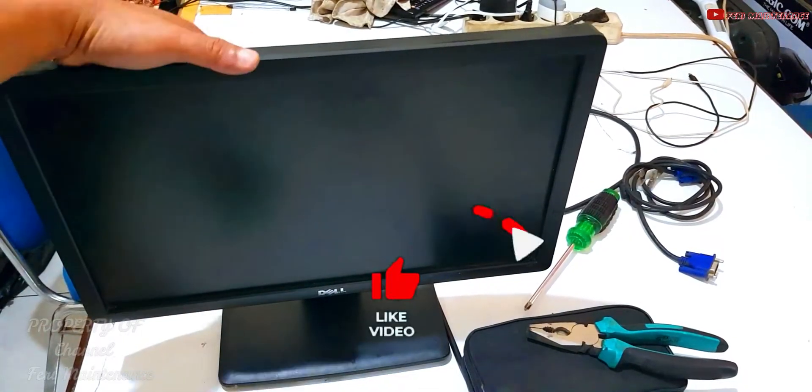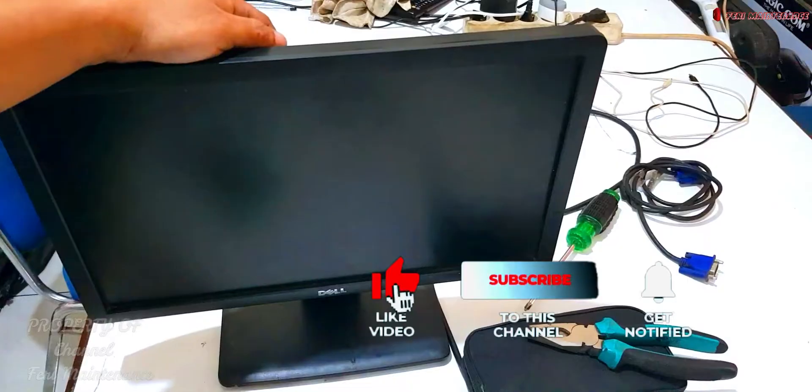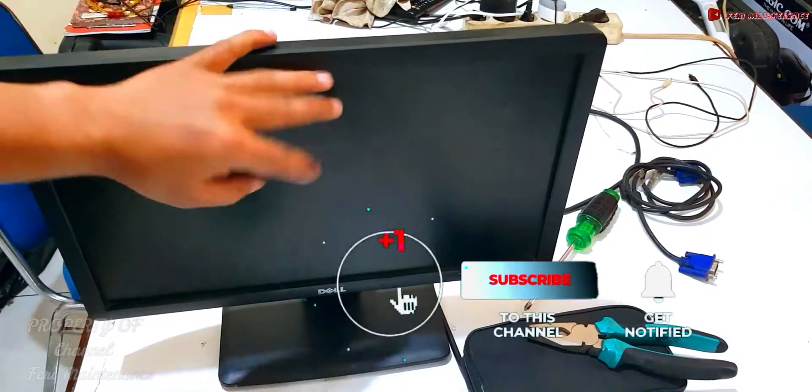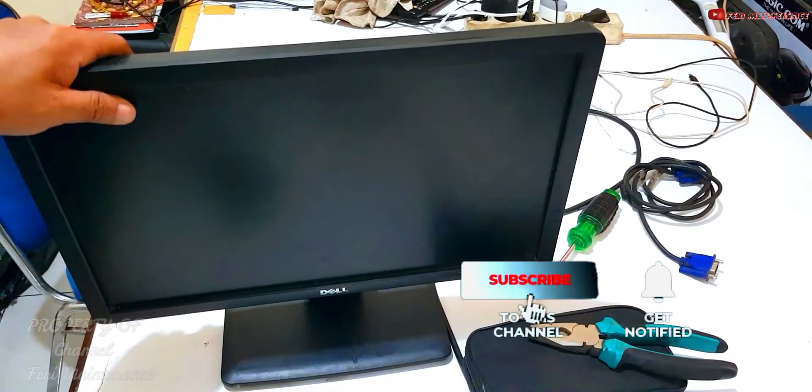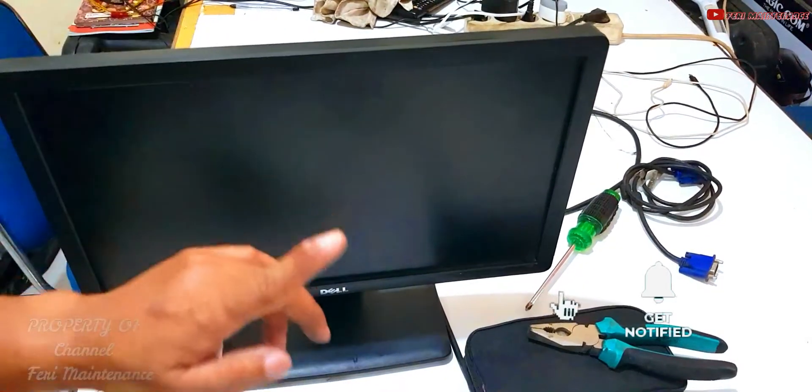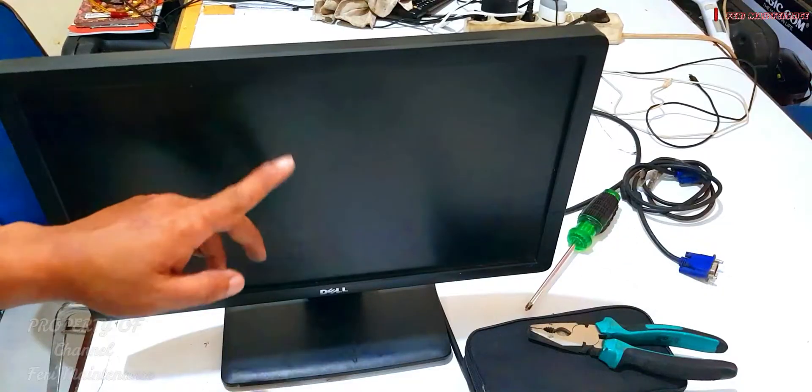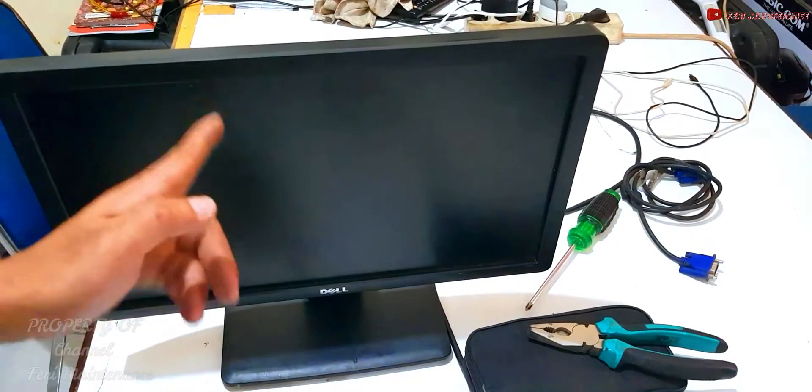Don't forget to like, subscribe, and comment to support my channel. We'll check first whether it's really blank white.